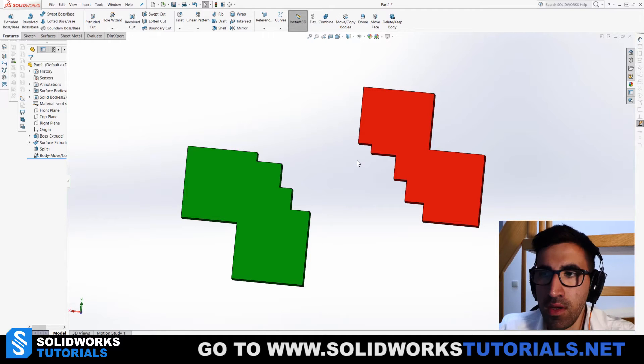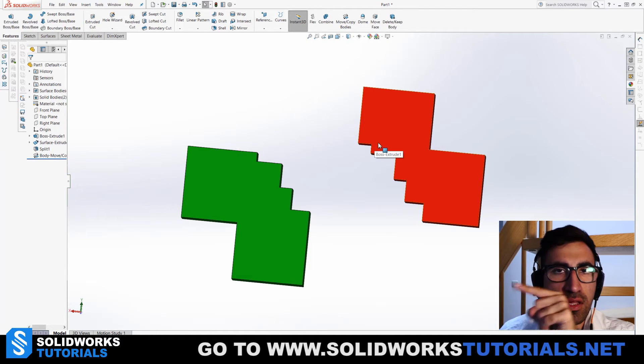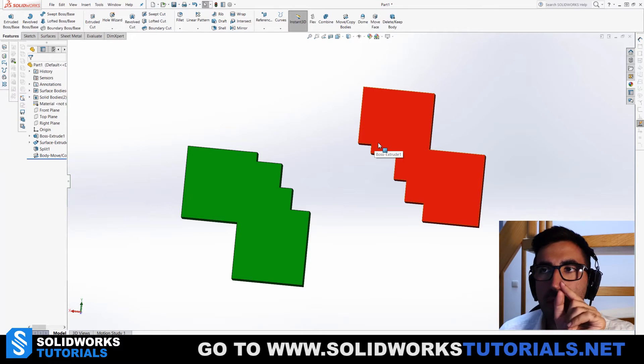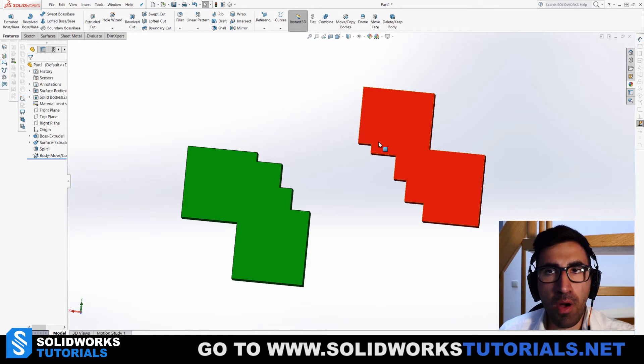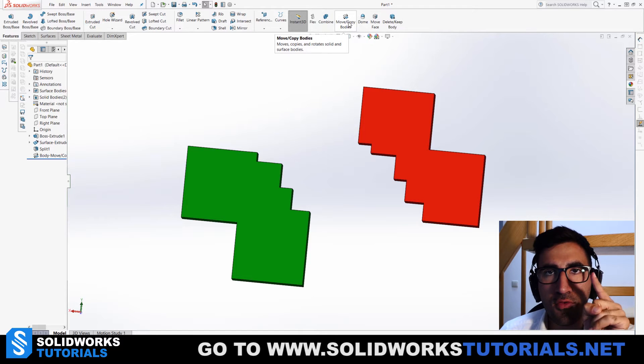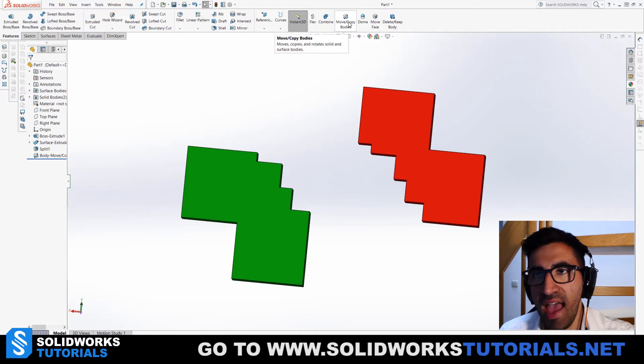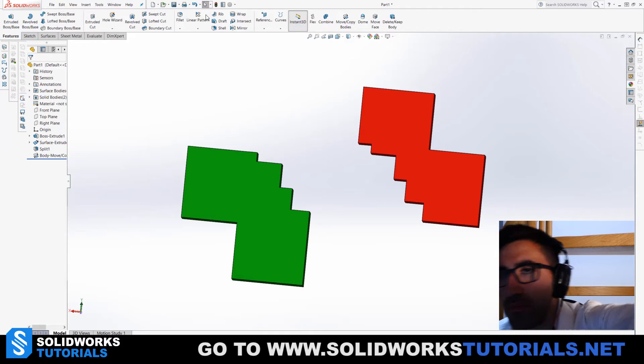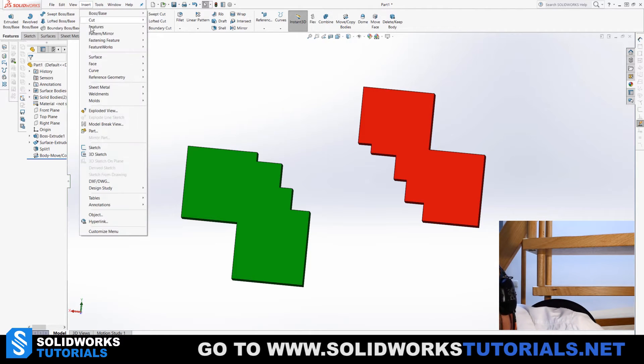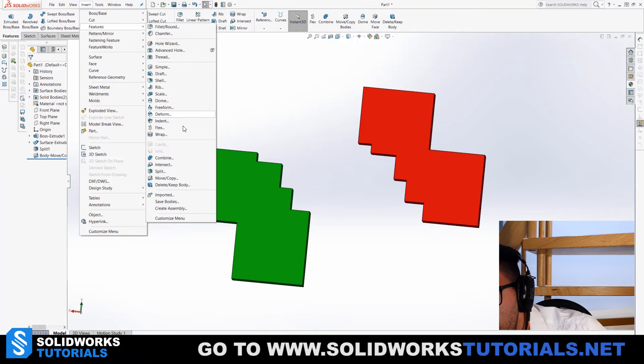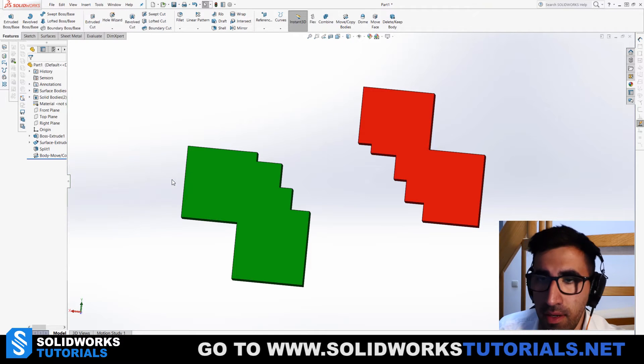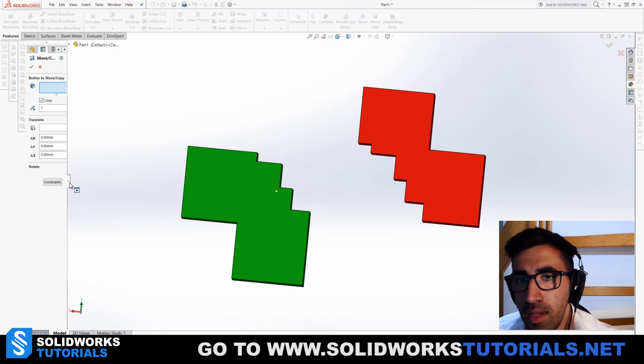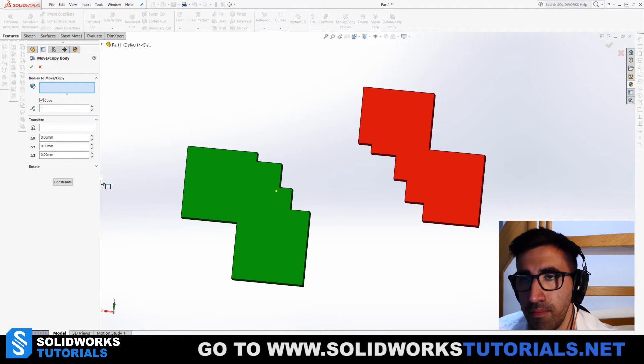So first I need to connect these two parts together. For that, there is a feature called Move Copy Bodies. I have added that into my menu, but if you don't have it, you can always go to Insert, Features, and then you will find it here: Move Copy.